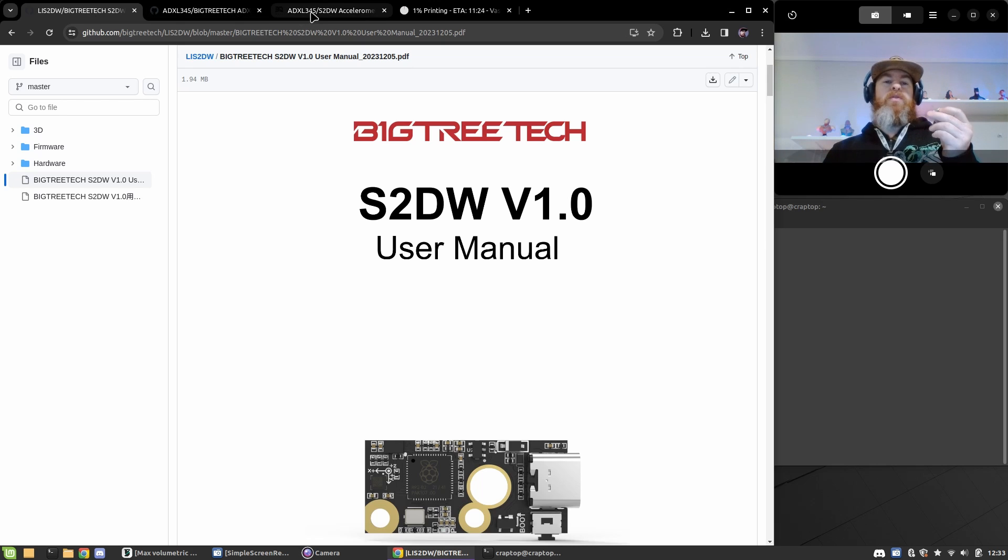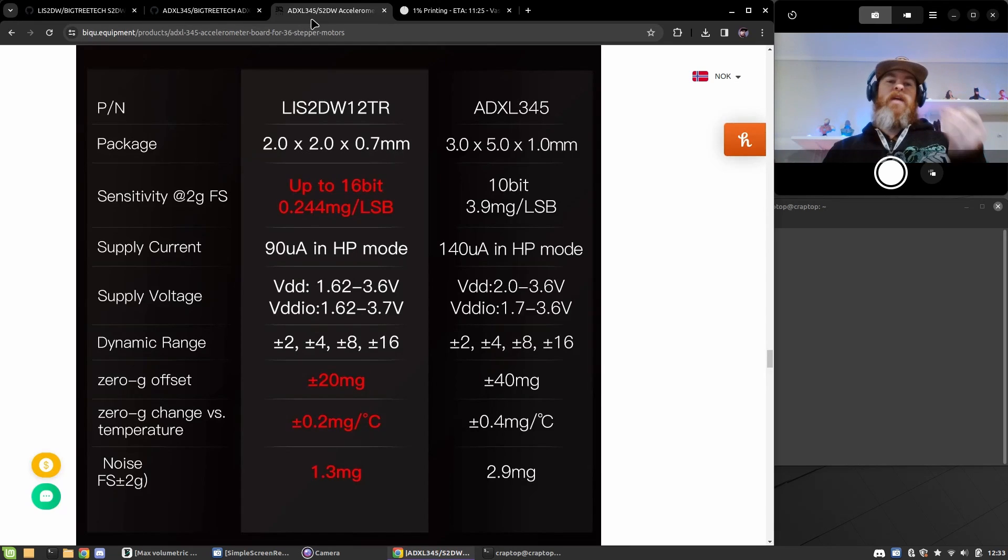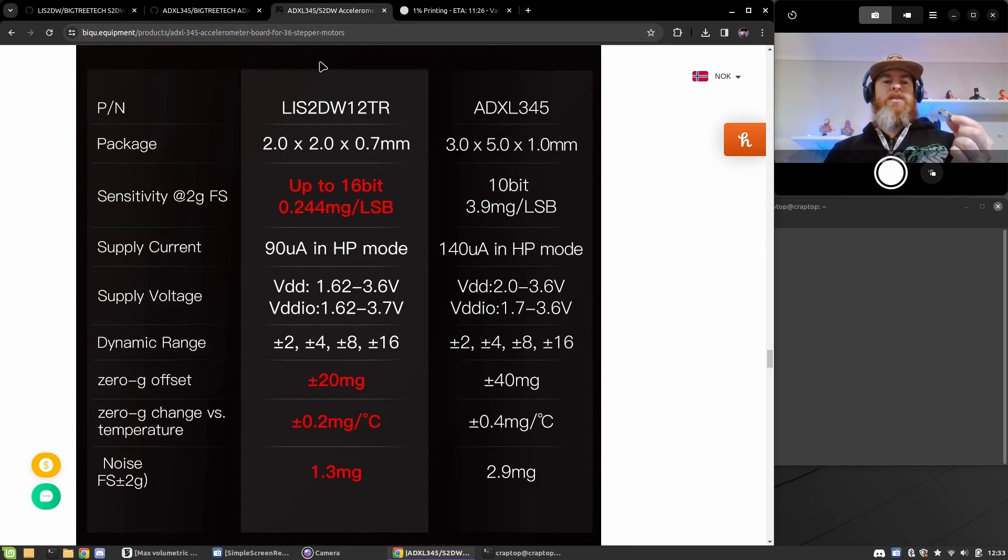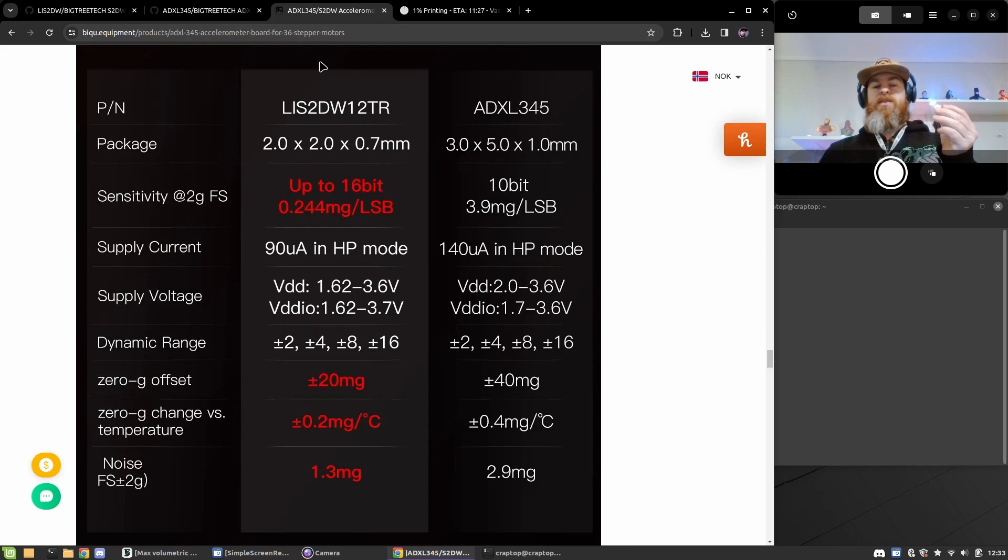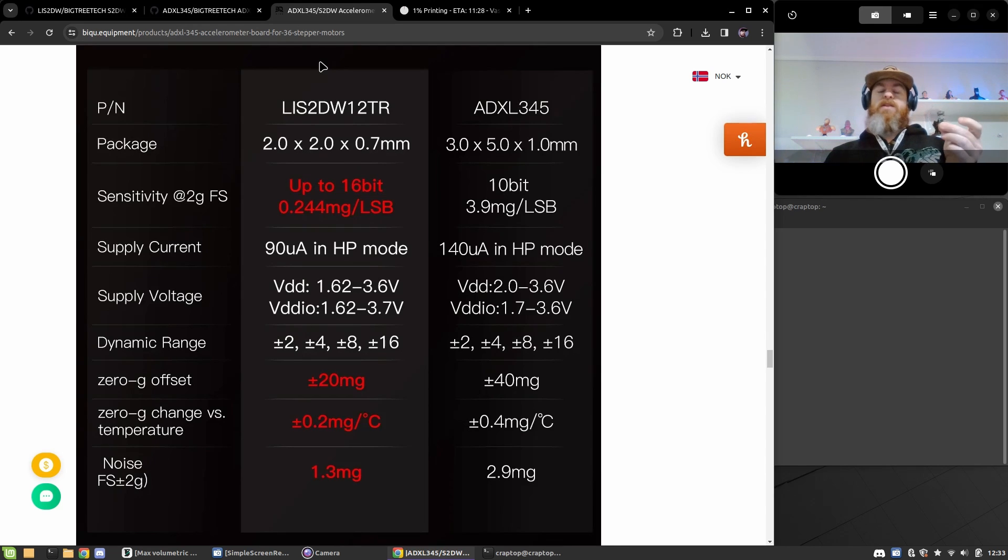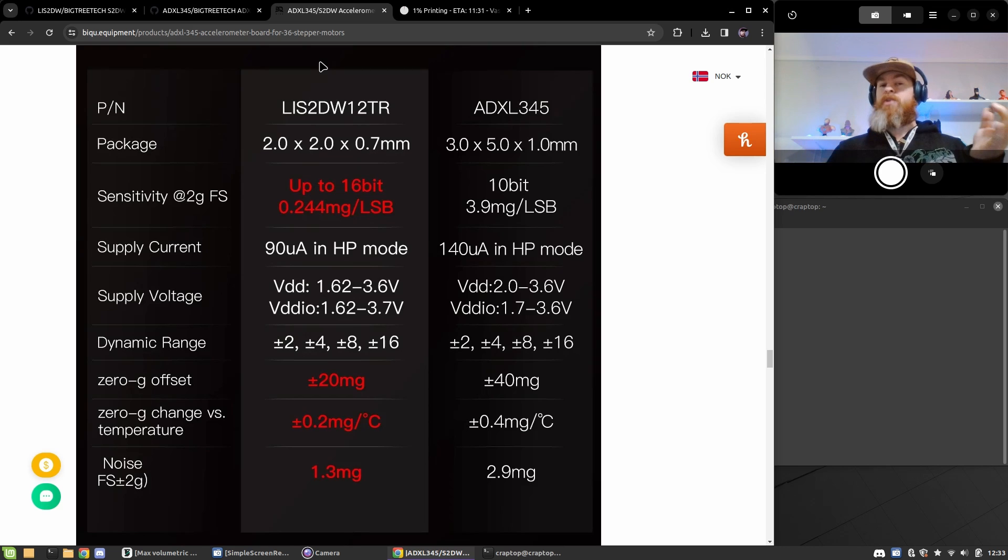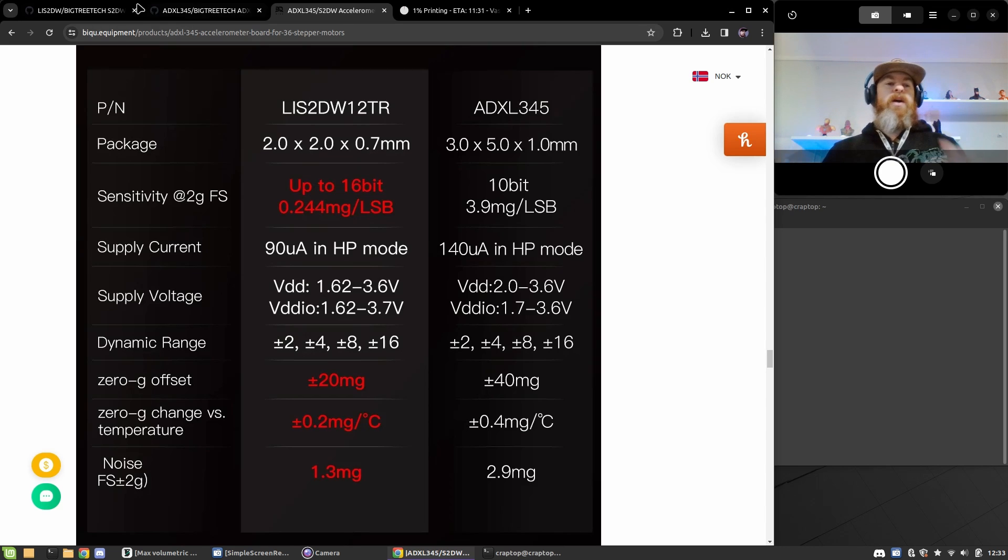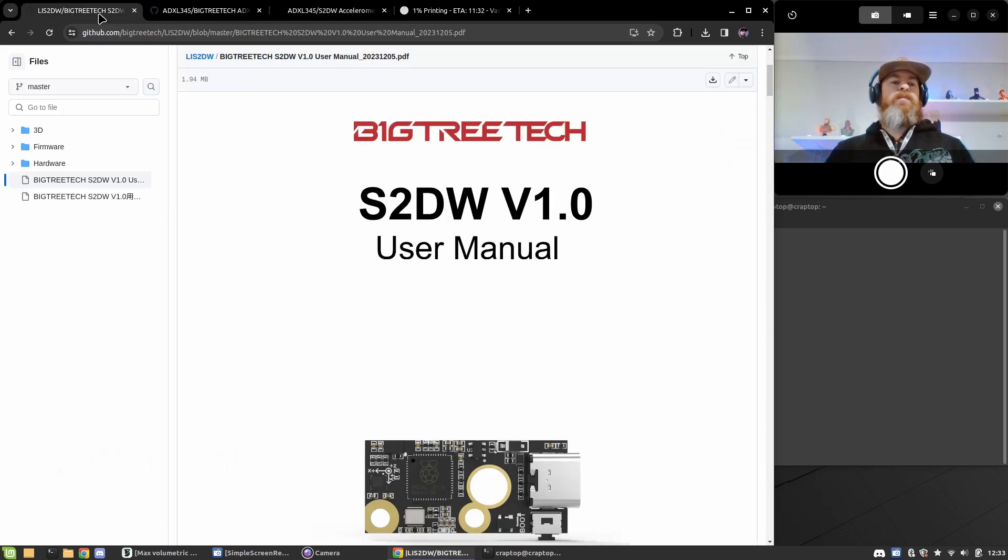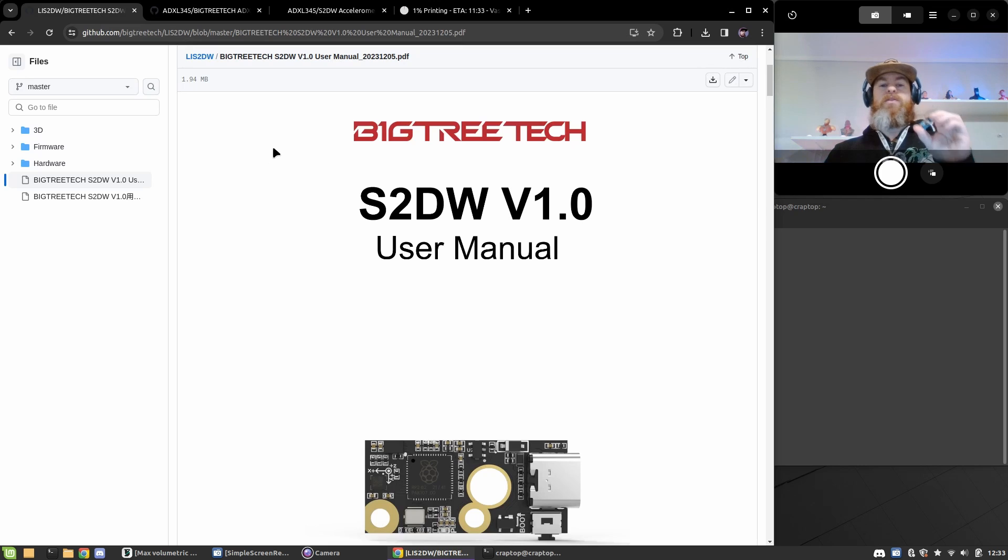From what I can find, the difference is that the S2DW sensor is slightly more sensitive, but in real-time actual use I do not know. I have the S2DW version.